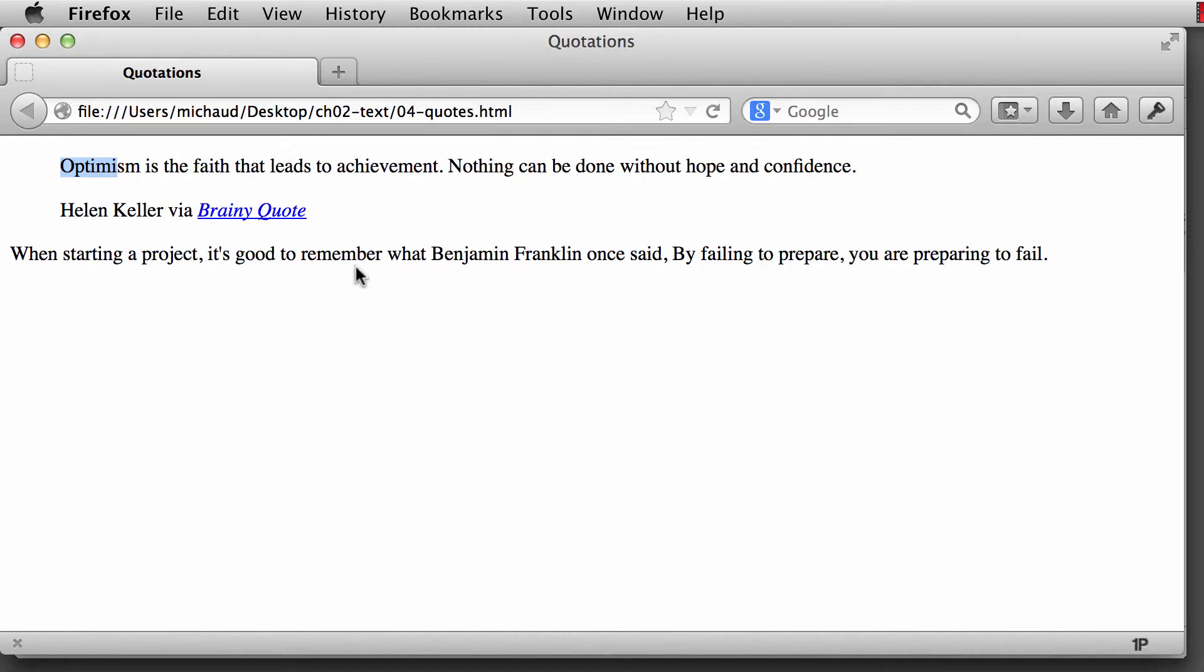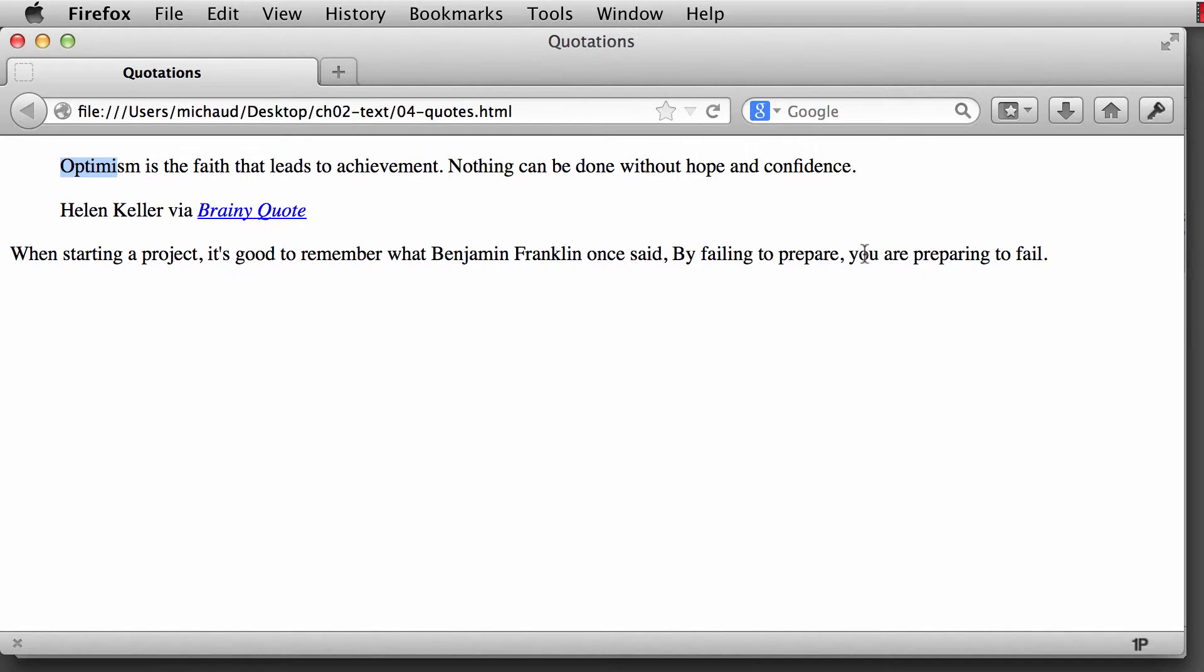But what we want to also look at is the use of quoting somebody as it's within a paragraph. So when starting a project, it's good to remember what Benjamin Franklin once said, by failing to prepare, you're preparing to fail. So this is a quote by Benjamin Franklin. All right. So let's go back to the text editor.